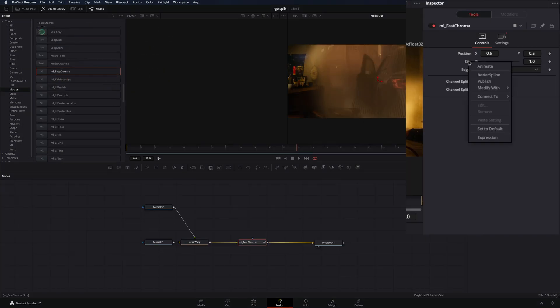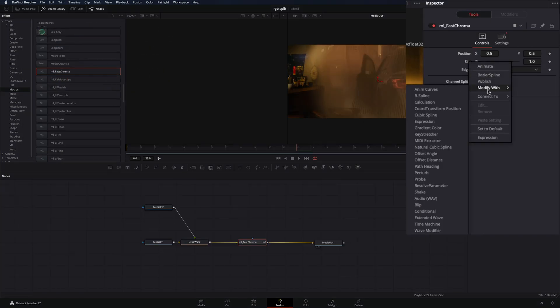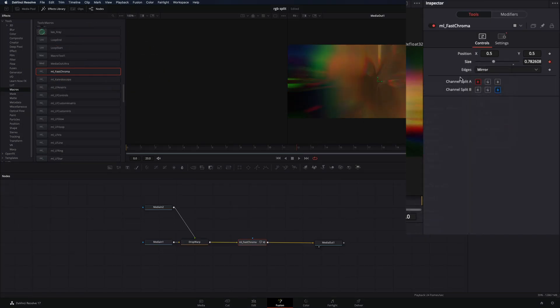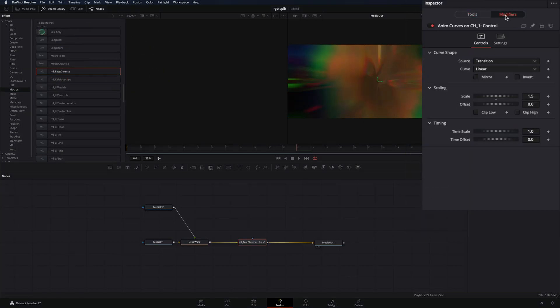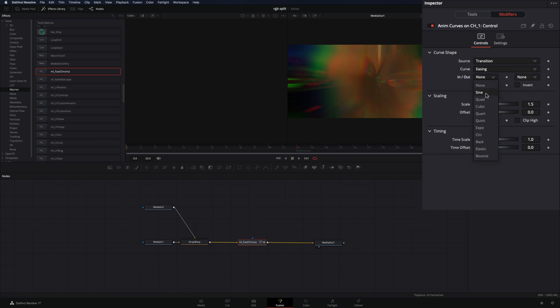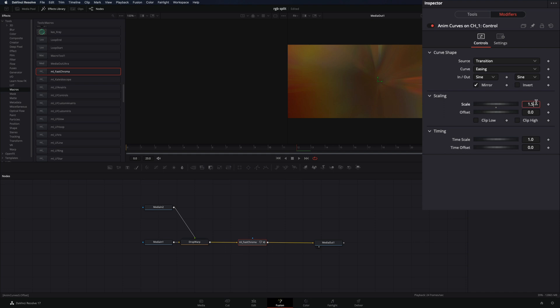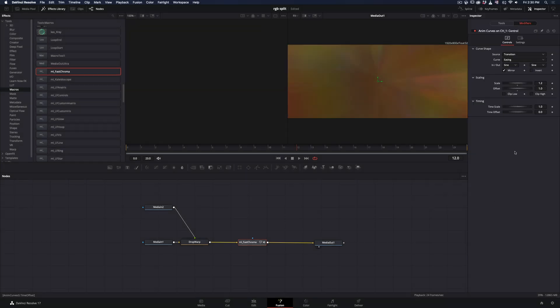Right-click on the Size Slider and select Modify with Anim Curves. Go to the Modifiers tab, change the curve to Easing, set the In and Out to Sine, and check the Mirror box. Set the Scale to 1.2 and the Offset to 1. Your transition is ready.